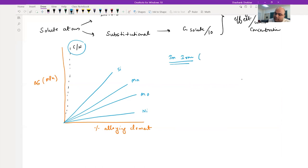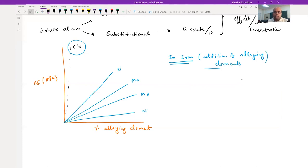This is for iron with addition of alloying elements. In the next class what we are going to discuss is something called yield point phenomena. I am going to show you plots of mild/medium carbon steel where the stress-strain behavior is completely different from what you have studied till now.